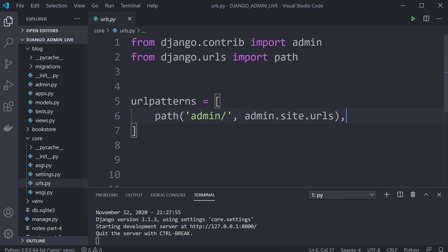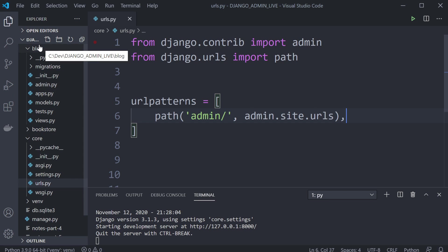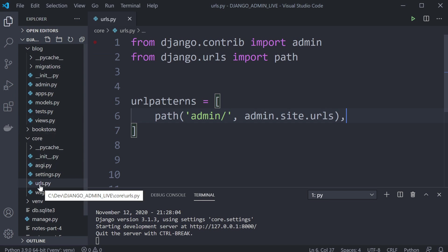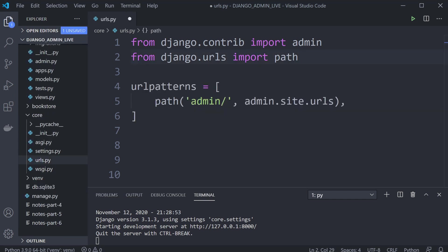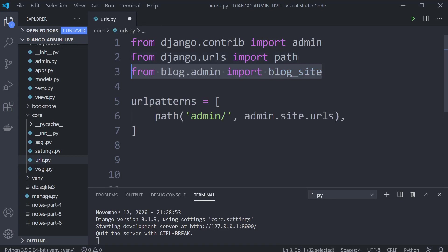Head over to the URLs. I haven't made a separate URL file for the blog, but you could alternatively do that and place it within the blog URL. We're just going to use the main core application URLs for this. First we need to import blog_site from the blog admin.